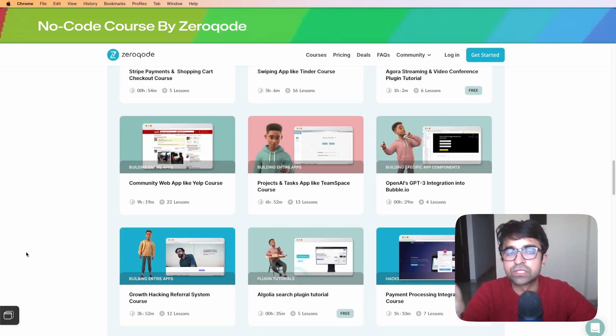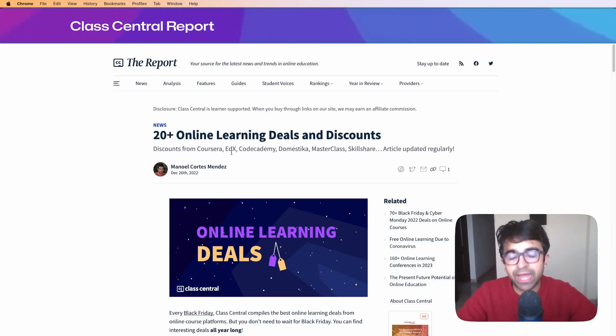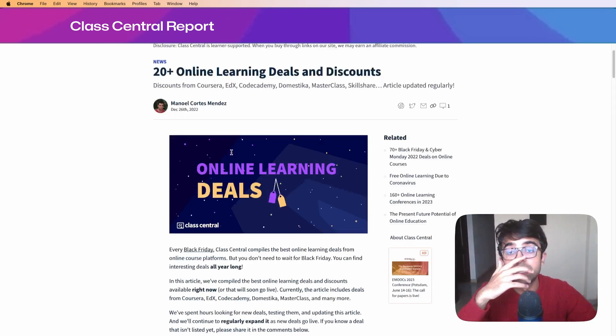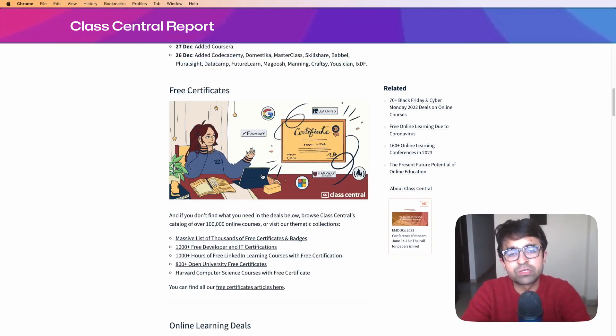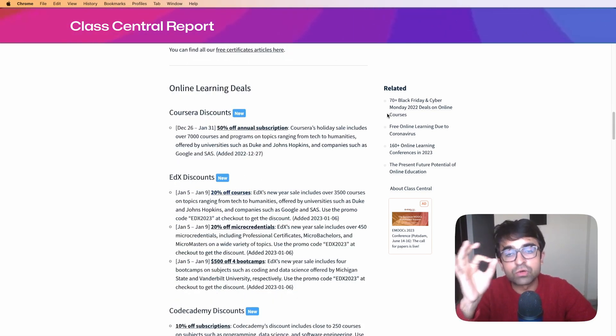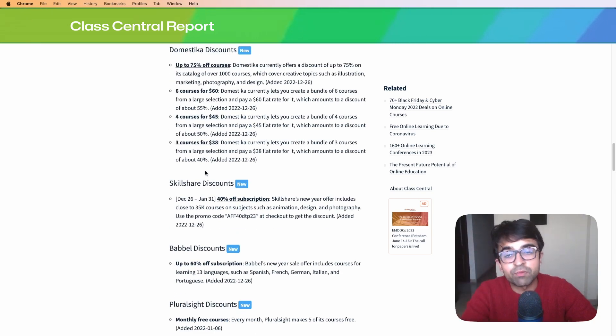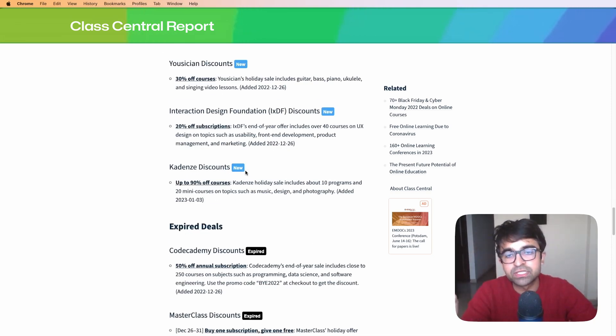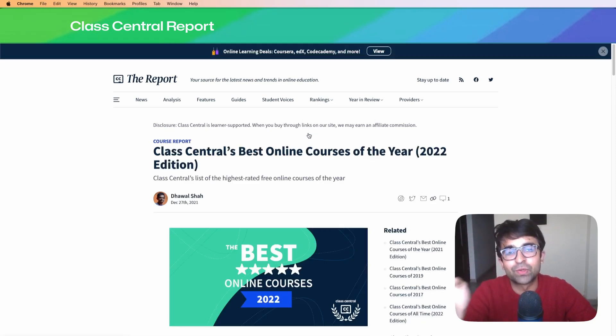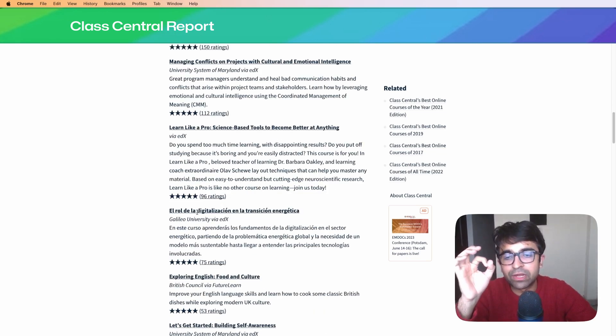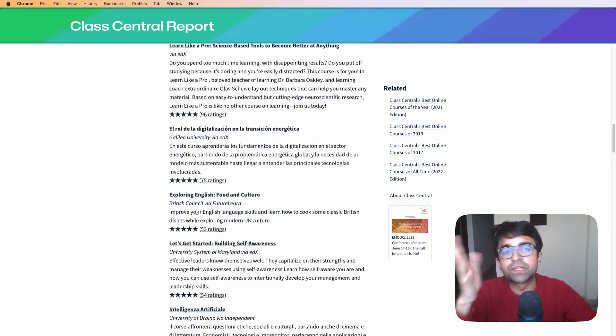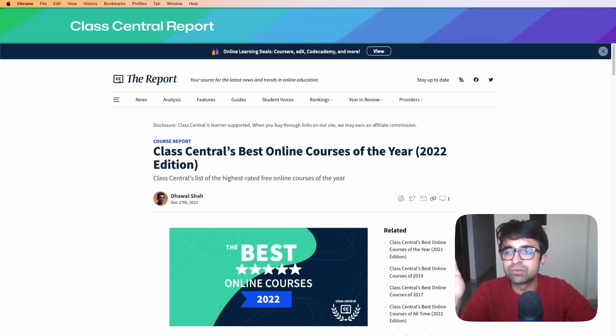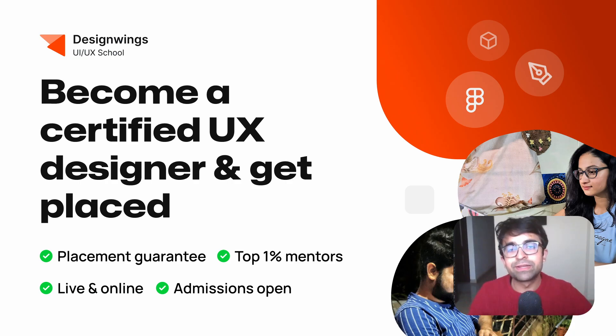Last but not least, Class Central takes out a report every year. For 2022-2023, there were 20+ online deals and discounts they've listed. Since this is a free video, I thought this would be a good place to check out the Class Central review on different courses and the discounts you might be able to get. A lot of these are actual bootcamps, not just short courses. You even have best online courses of 2022 targeted by rating, country, and region. It's not only design, but soft skills and more.